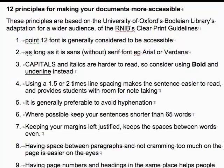For example, clear documents help people with dyslexia, vision impairment, as well as international and older students.